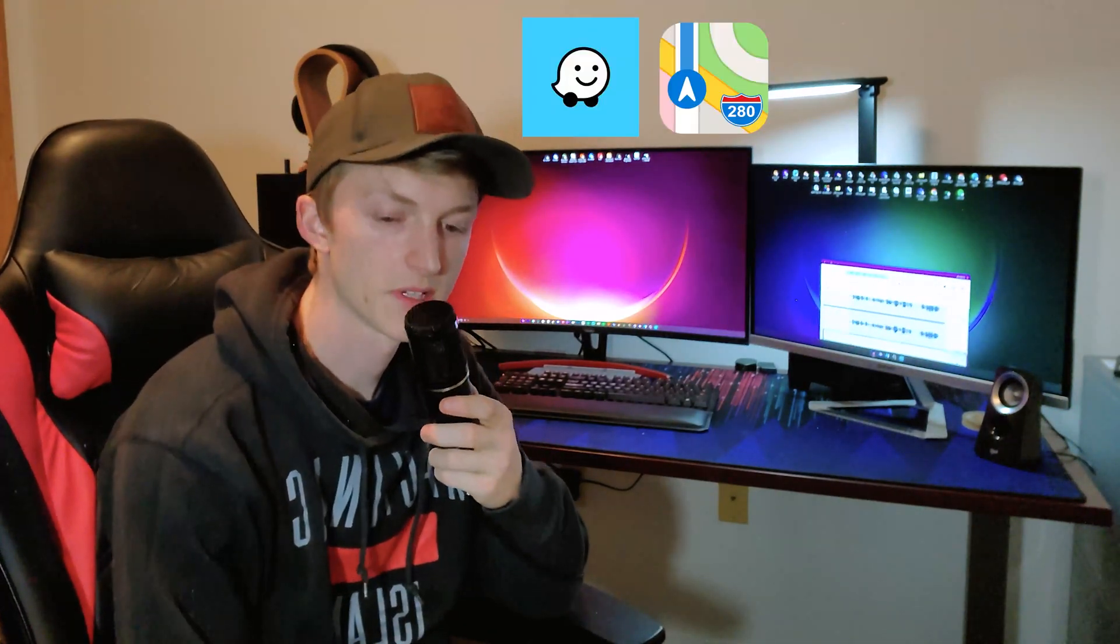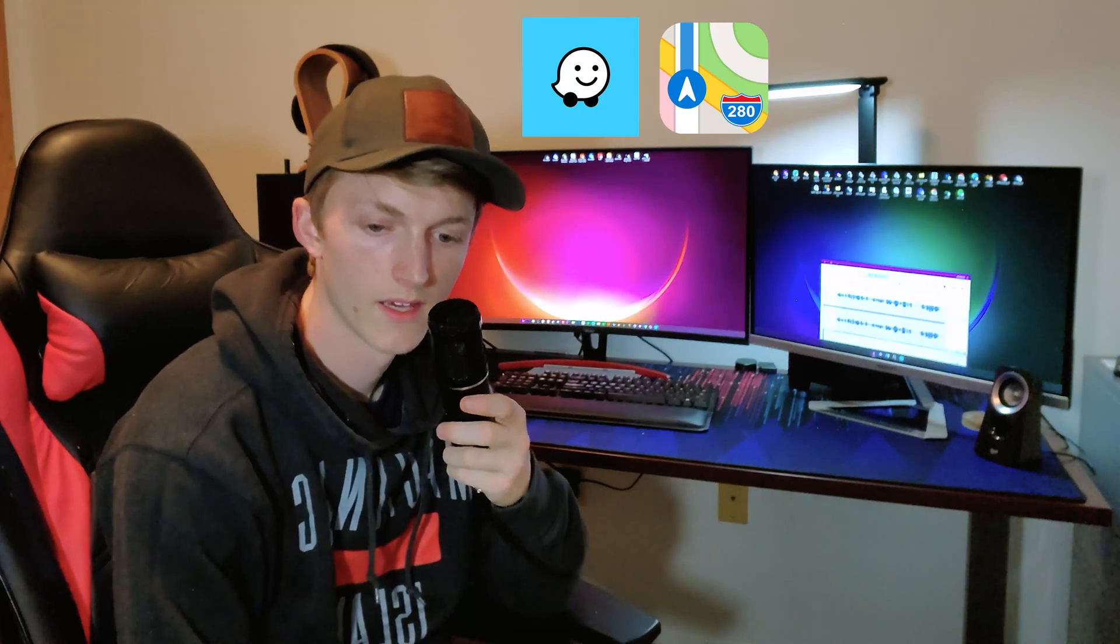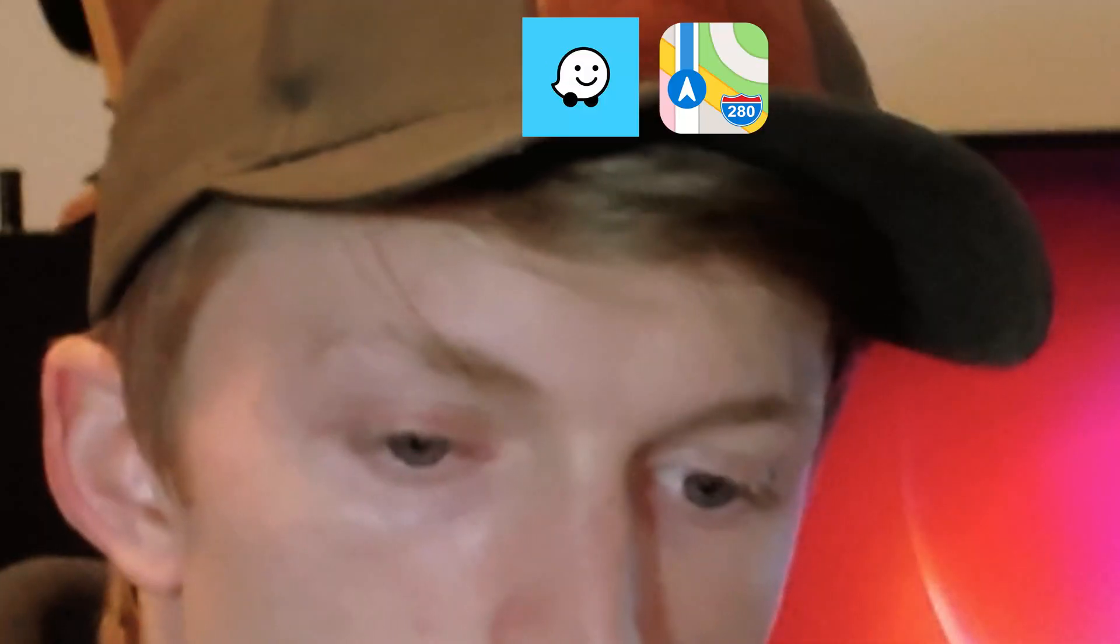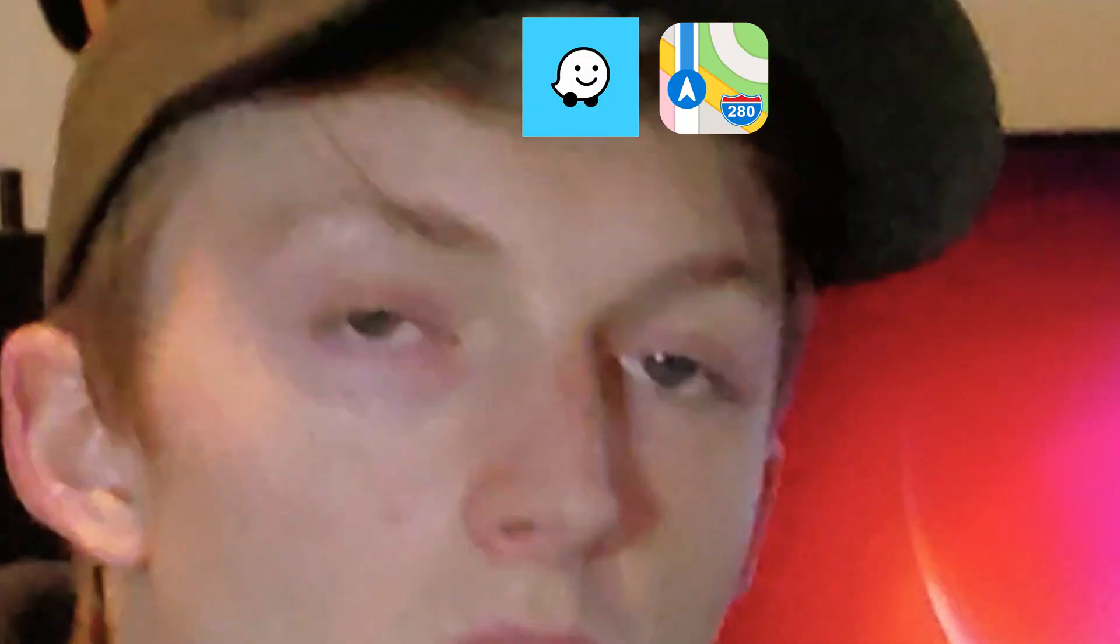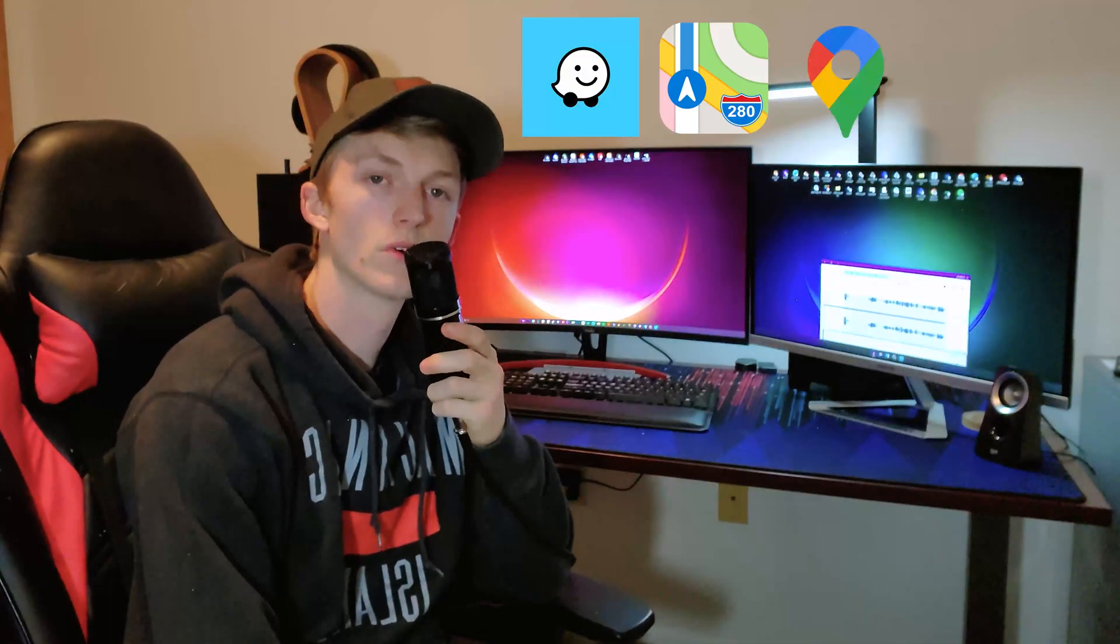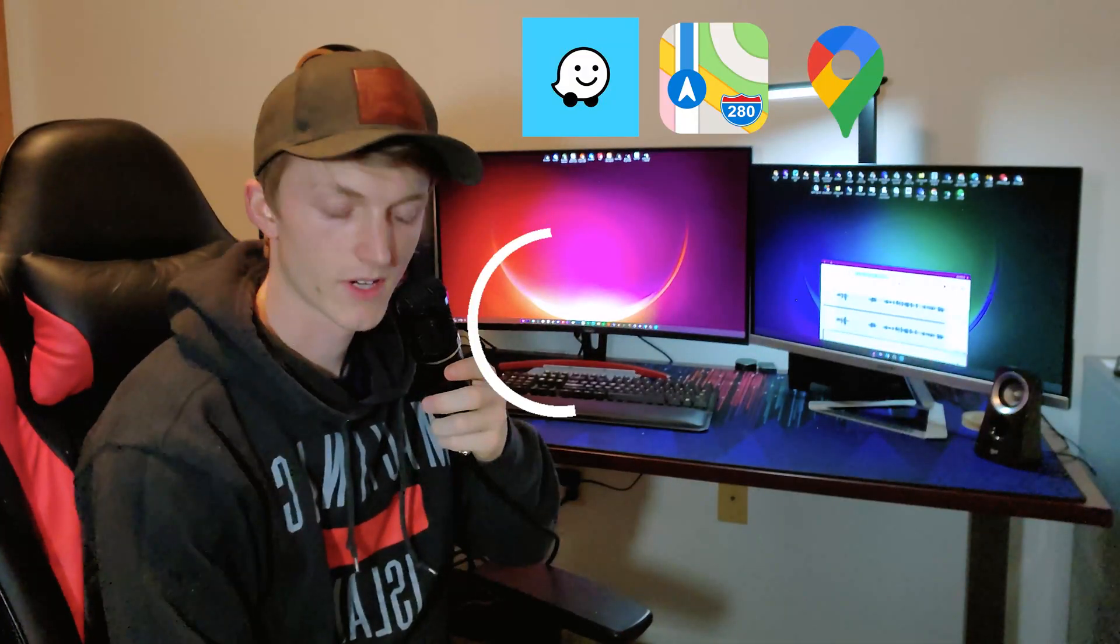Alright, so like I said, what we're going to be looking at, first couple apps you're already familiar with. But everyone uses them. I'm talking about Waze, Apple Maps, and then, well, duh, Google. I don't know how I forgot that.